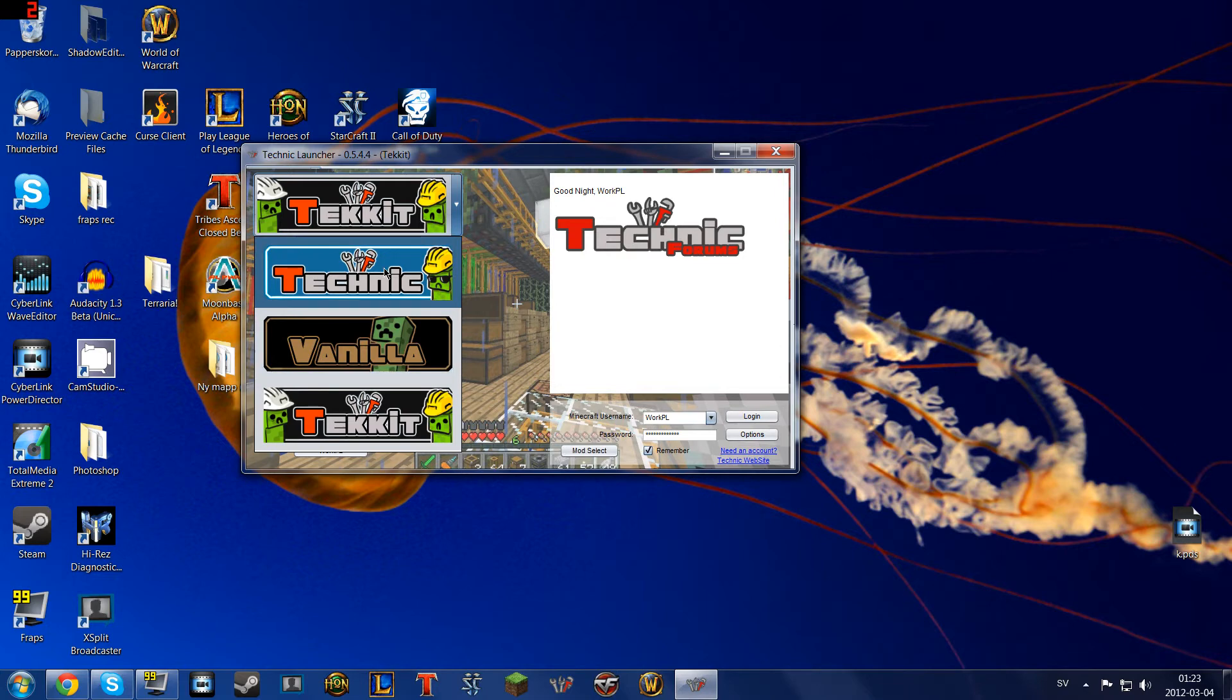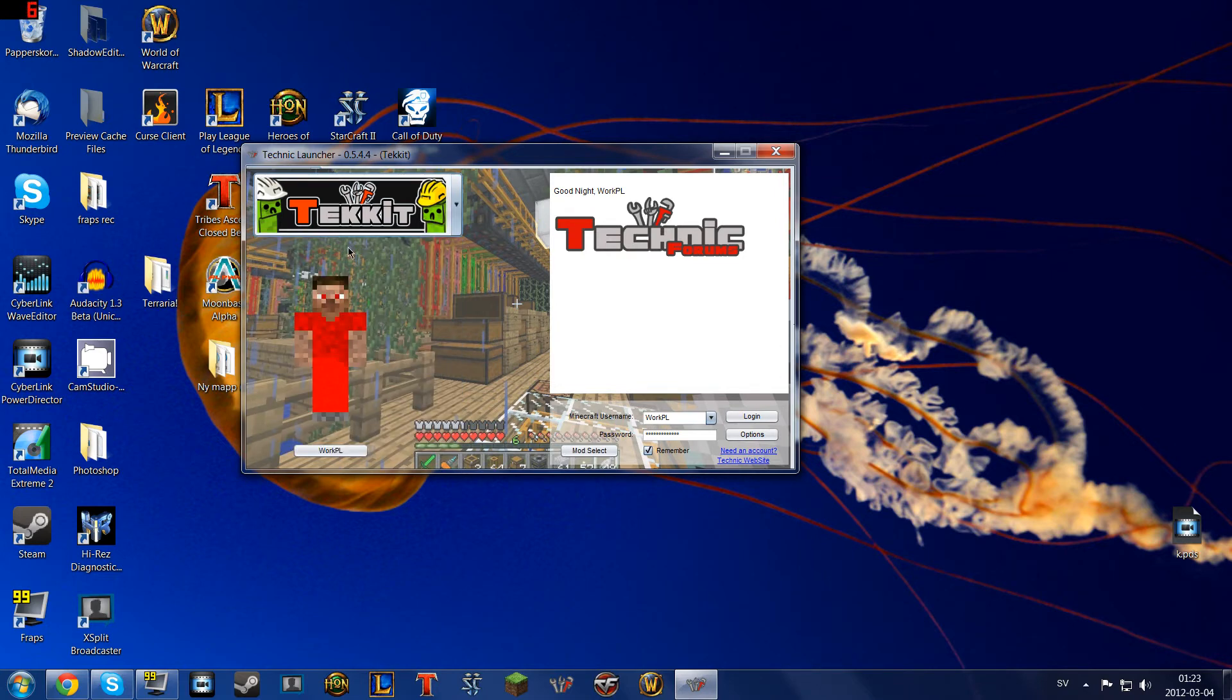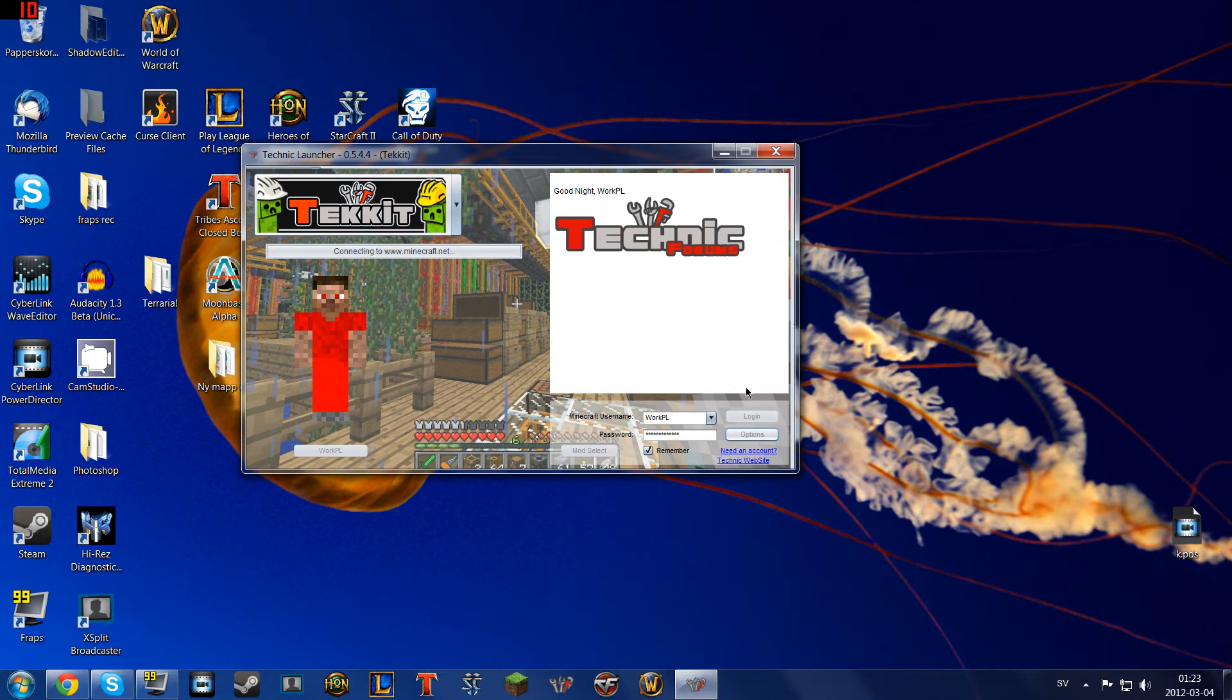The Technic Pack or the Tekkit Pack. For this demonstration I'm going to use the Tekkit Pack. Fill in your usual information and then just log in.